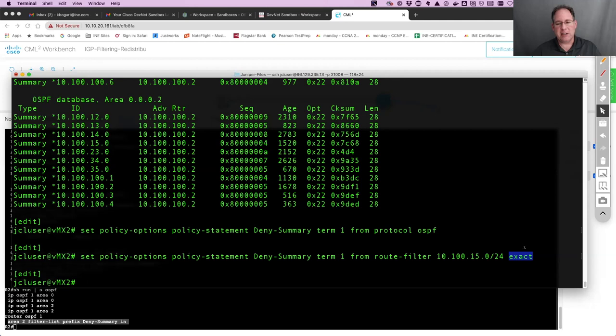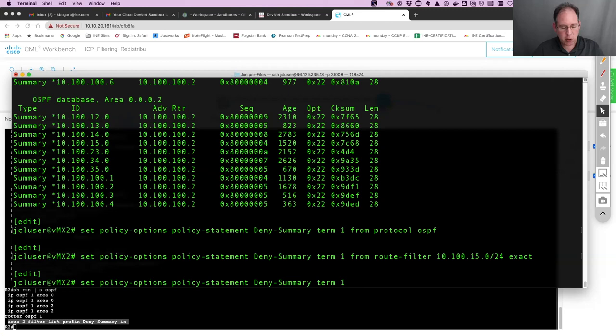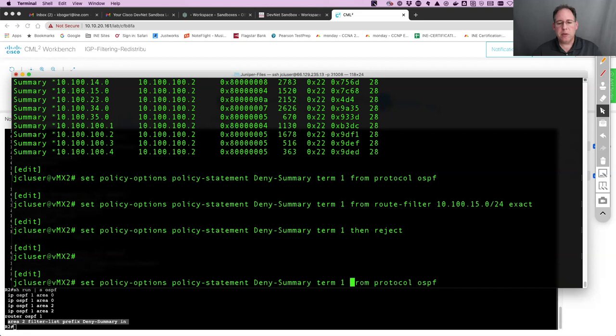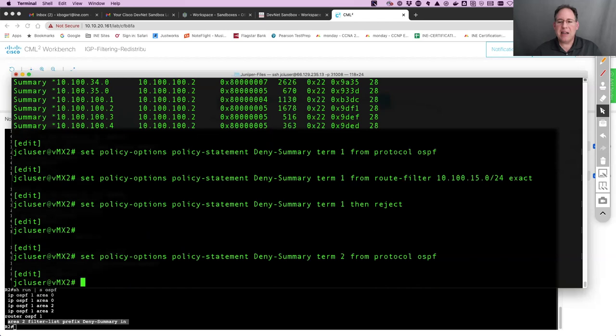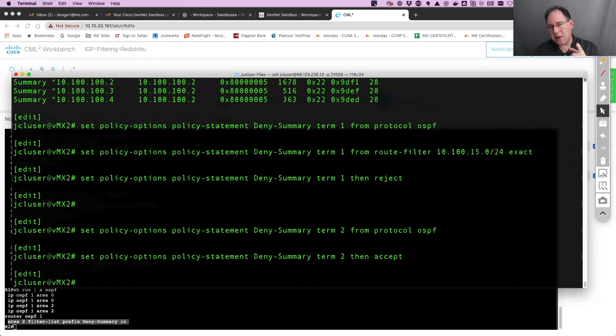Now I say, if it matches on those two things, what do I want to do with it? Remember with the Cisco prefix list, there was a deny or permit statement. Here's the equivalent - we say 'then reject.' Just like the prefix list had an implicit deny all, I don't want to deny everything here, so I'm going to create a second term: 'term two, from protocol OSPF, then accept.' That's like a permit all statement. Now I need to go into OSPF and tell OSPF to use this policy statement.